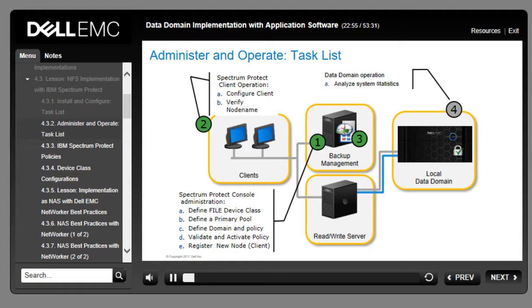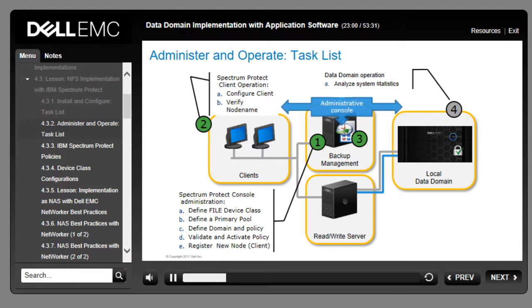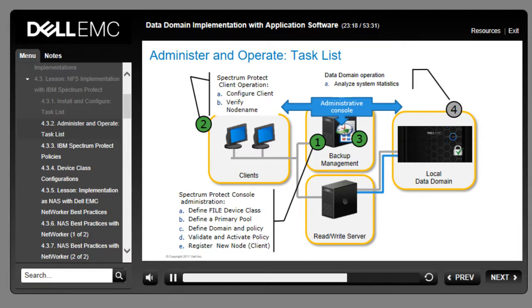Once communication between the backup environment and the Data Domain system is established, administer and operate the system to validate the implementation. In steps 1 and 2, perform administrative tasks such as creating a policy and configuring backup clients. Next, run and monitor the backup job in the backup system's administrative console. You can also perform backup recovery for a client system, and validate and analyze the backups within the Data Domain System Manager where you can view statistics and reports.